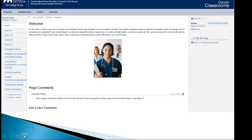And because Nancy enabled comments, I went in and said, well, hello, Nancy. Welcome to Block 1. We look forward to the learning that will take place this semester, Kathy H. and Kathy P. Take a look at the next slide.